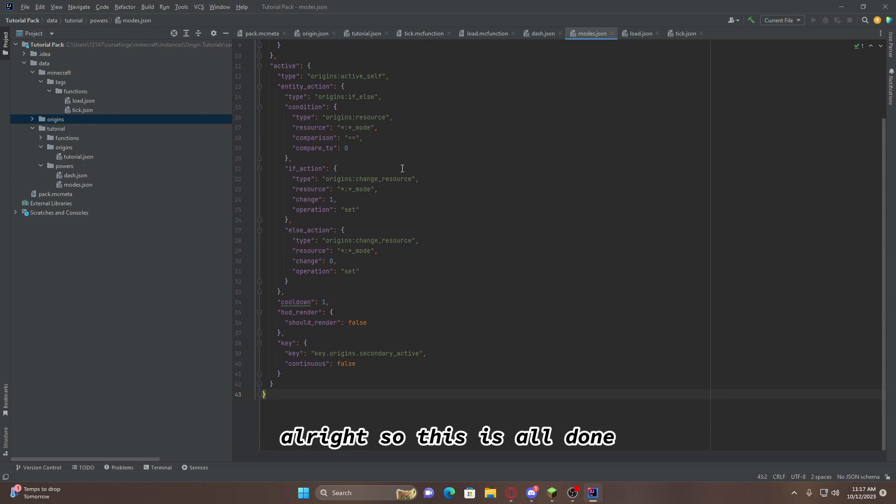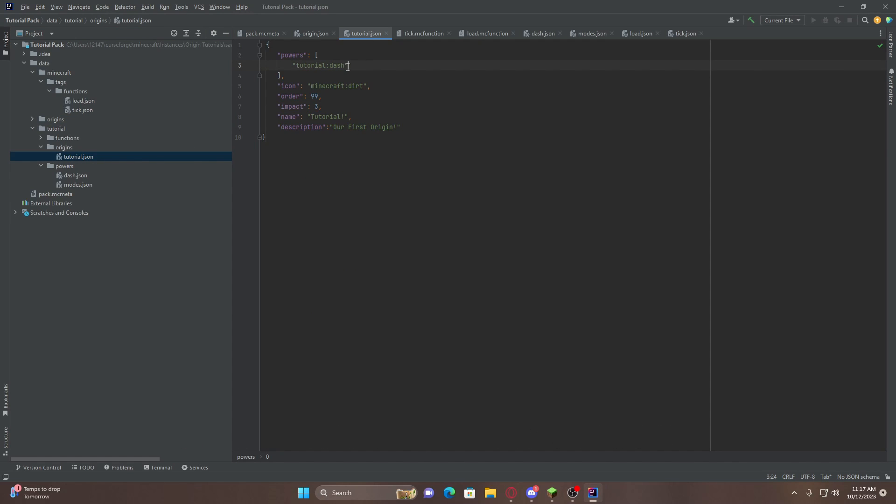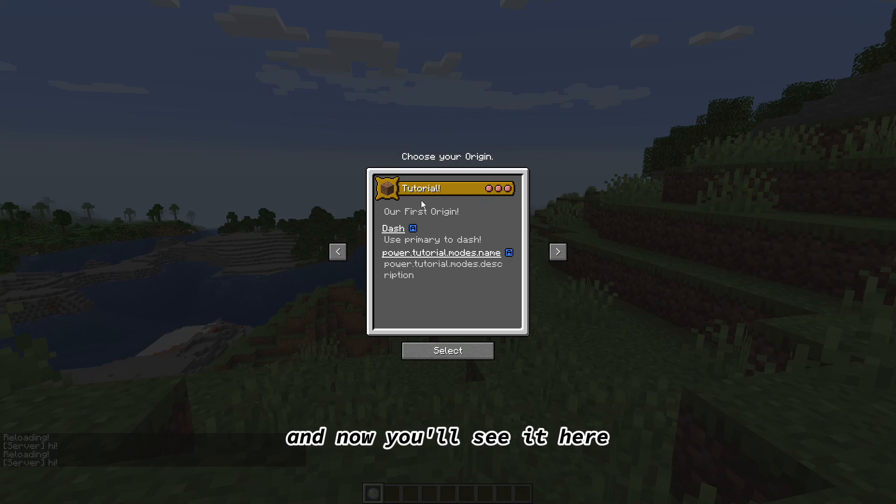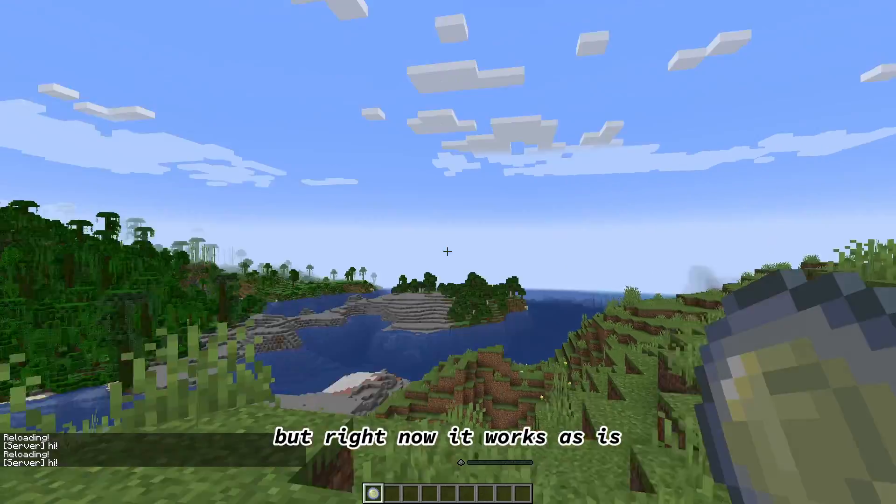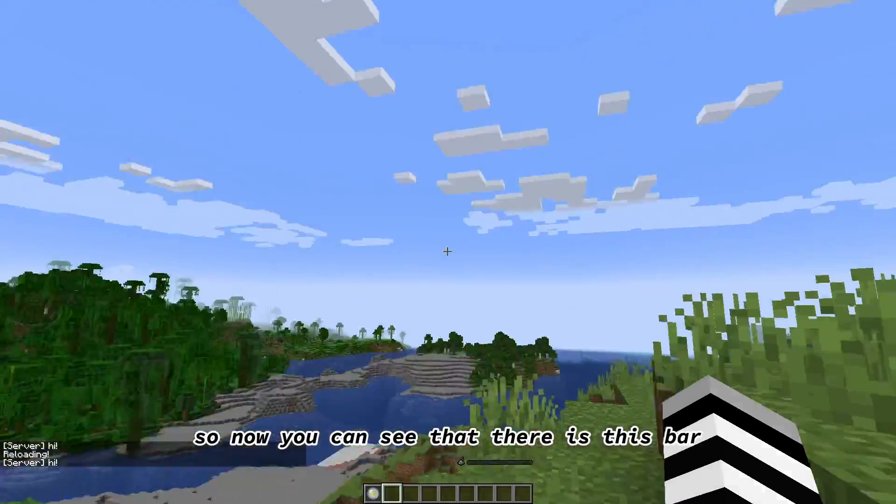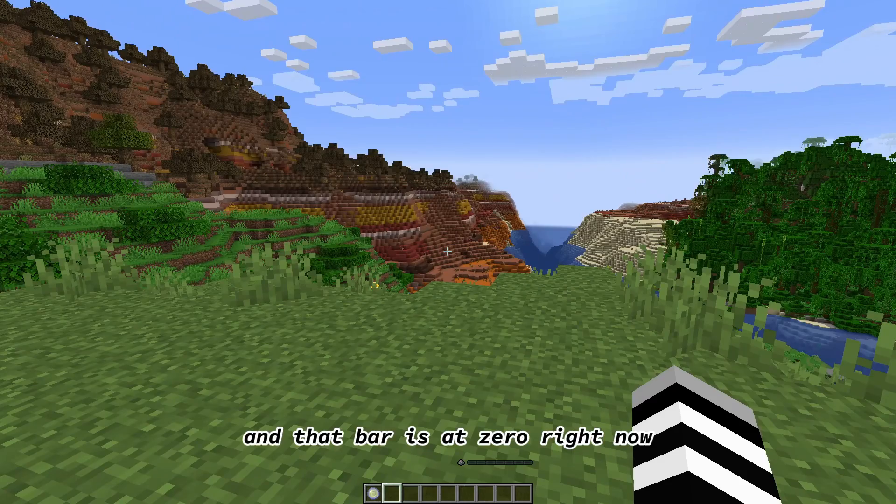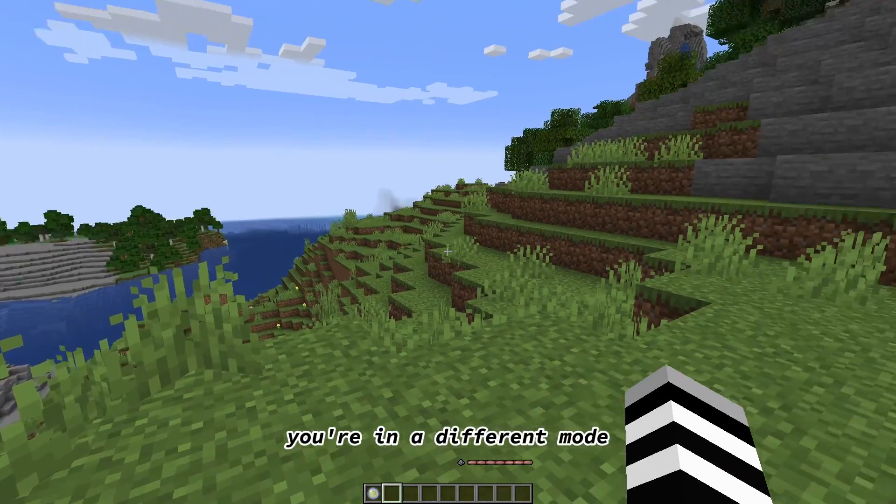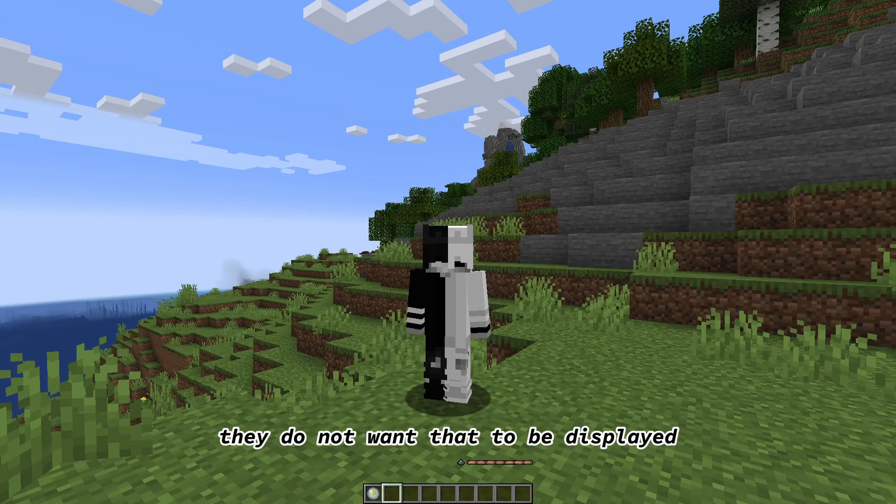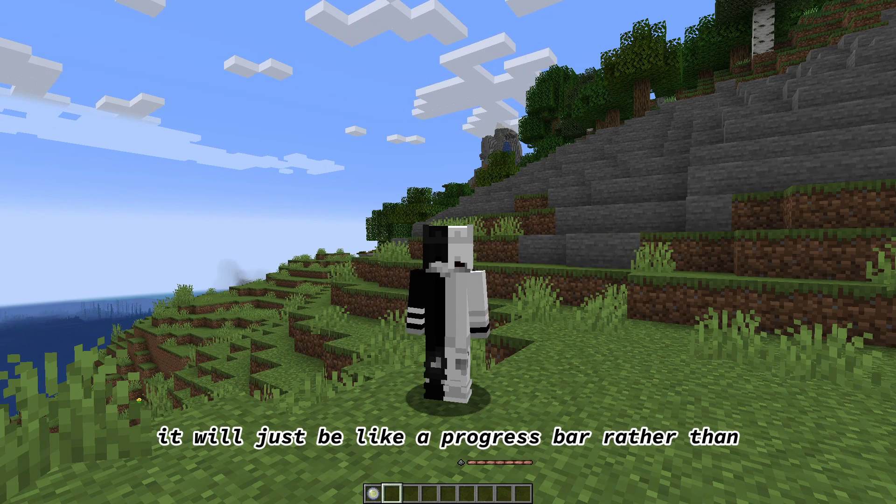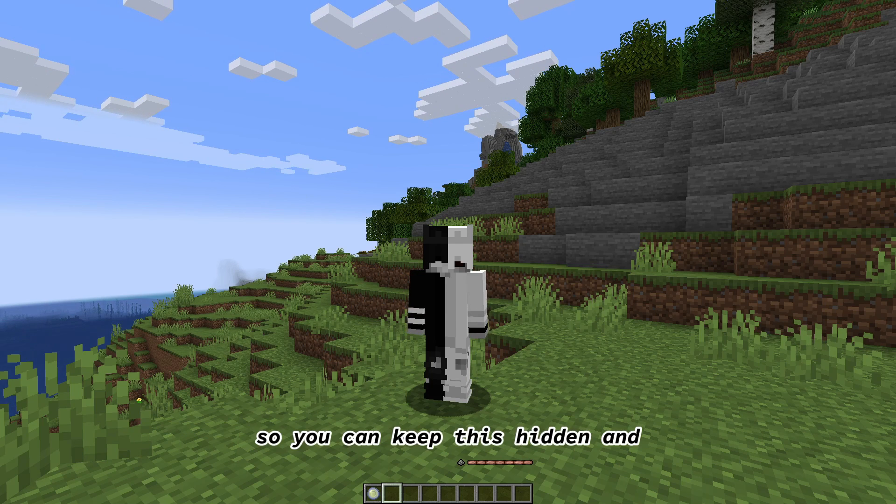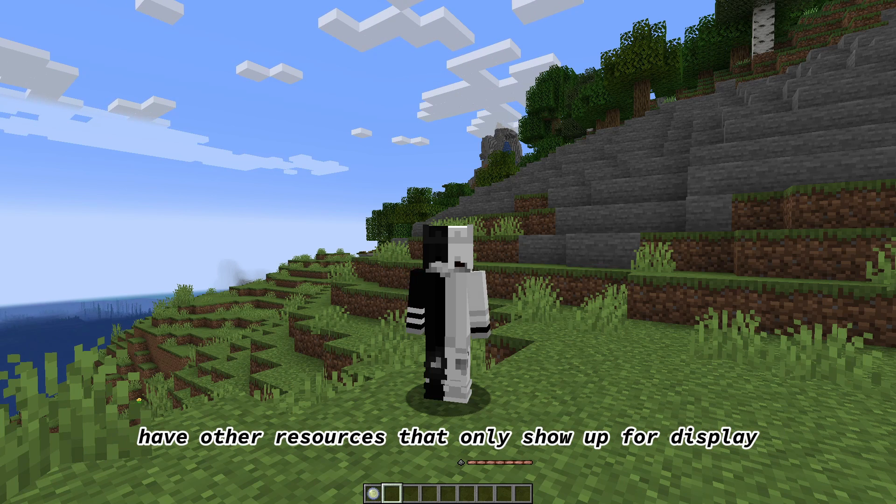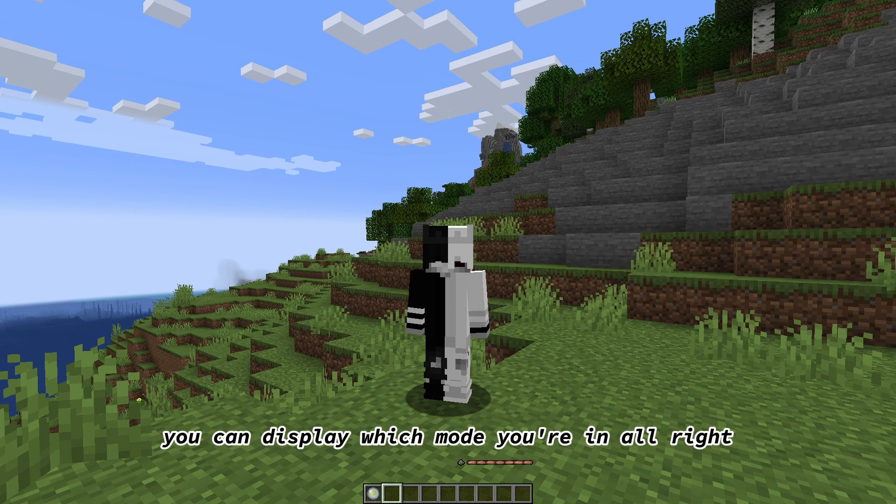So, this is all done. So, we can go into origins.tutorial.json. And, from here, instead of... You can just copy this. And, change this to modes. And, we can go back into Minecraft. And, now you'll see it here. And, we can fix it so it can have a proper name and everything. But, right now it works as is. So, now you can see that there is this bar. And, that bar is at zero right now. But, you can change it. And, there you go. You're in a different mode. So, for some people. They do not want that to be displayed. Because, especially if you have more modes. It will just be like a progress bar. Rather than a score being kept. So, you can keep this hidden. And, have other resources that only show up for display. And, then using that, you can display which mode you're in.